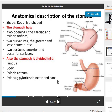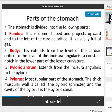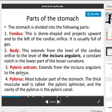Parts of the stomach: the fundus is dome-shaped and projects upward and to the left of the cardiac orifice. It is usually full of gas. The body extends from the level of the cardiac orifice to the level of the incisura angularis, a constant notch in the lower part of the lesser curvature. The third part, the pyloric antrum, extends from the incisura angularis to the pylorus.